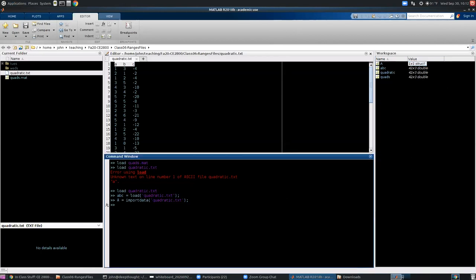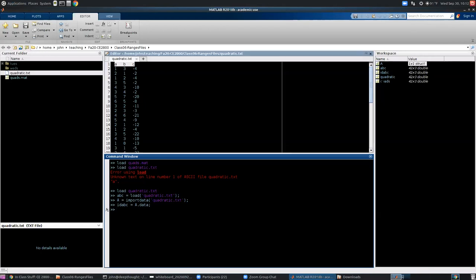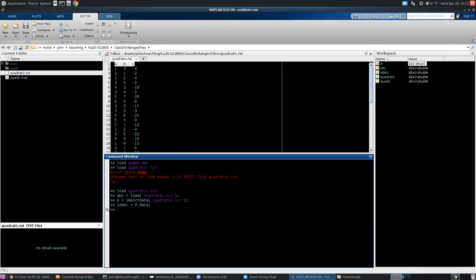Now we need to reach into that data structure and pull out just the data. So that's our next command here. We're going to call the data, let's say we have quads, we have quadratic, we have abc. We're going to call this id abc. So import data abc, just to kind of separate where each of these comes from. So I'm going to take that box that I labeled a, and I'm going to reach into it and pull out the data. So a.data. Again, we'll suppress the output, so we don't want to see this on the screen. We just want to pull in our data here. So a.data, we hit enter. Now we look in the workspace. We have id abc, and that's our 42 by 3 array.